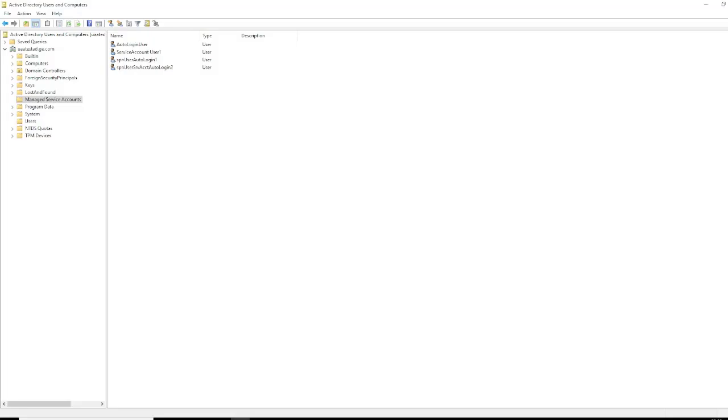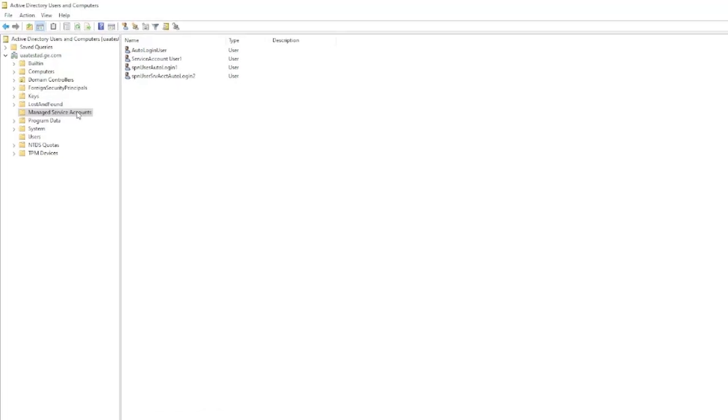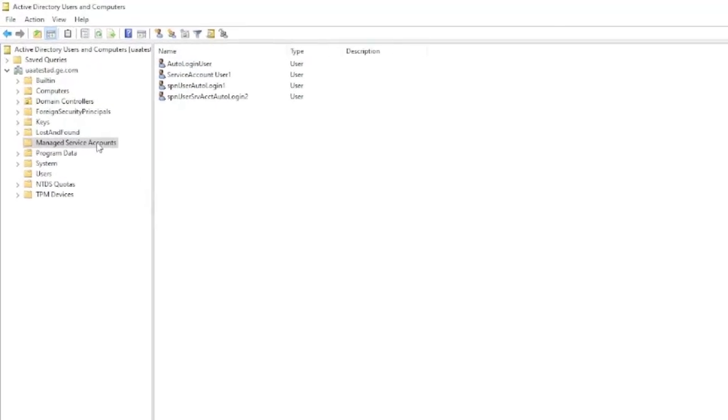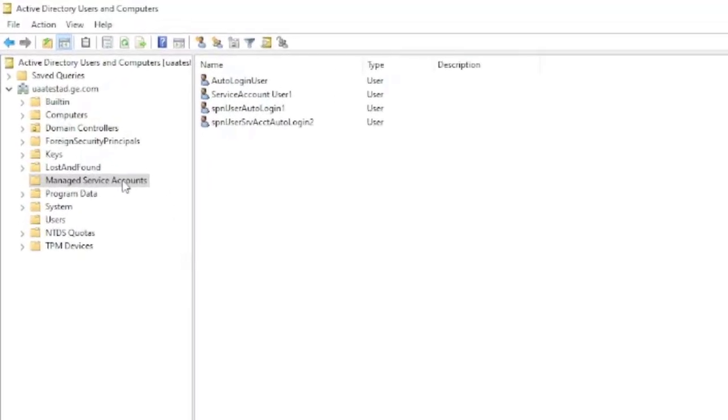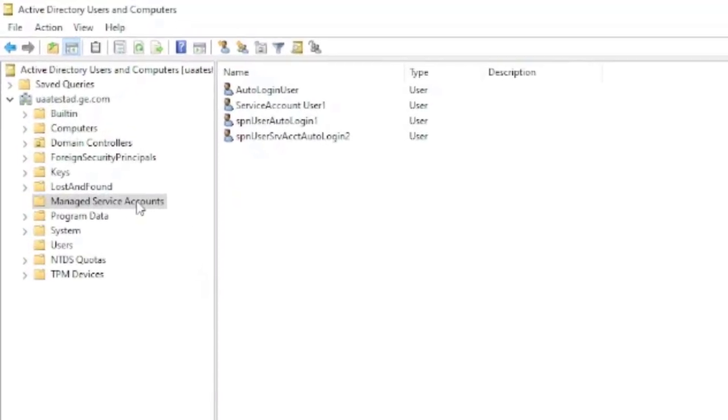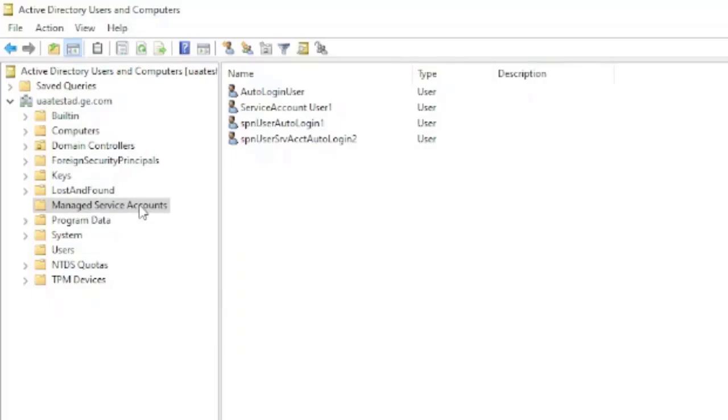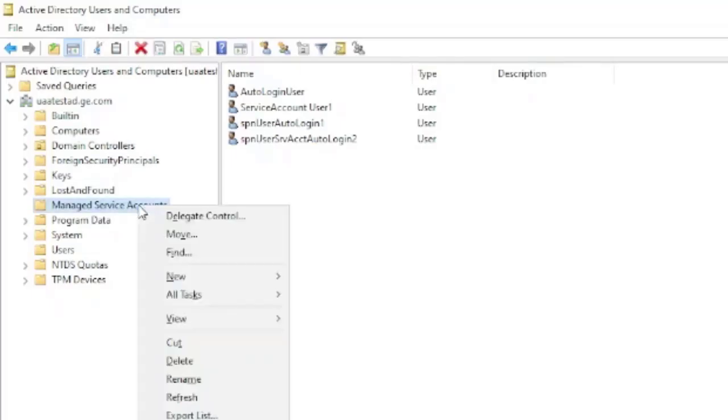Right now we are looking at the screen which is Active Directory machine. Navigate to Active Directory Users and Computers section. How to open this part is mentioned in part 2. You can refer the same.